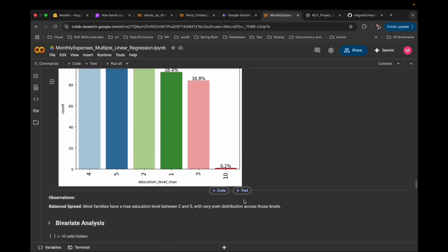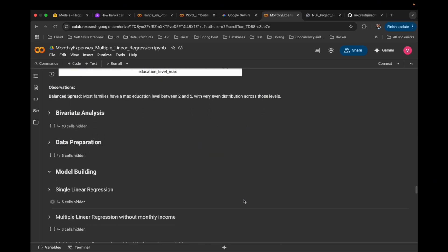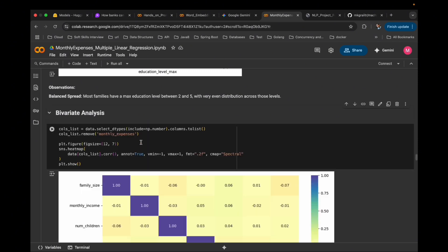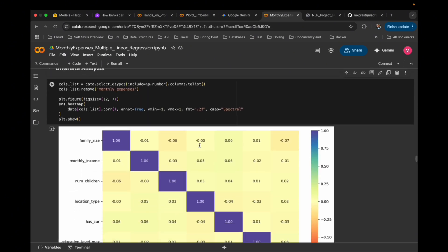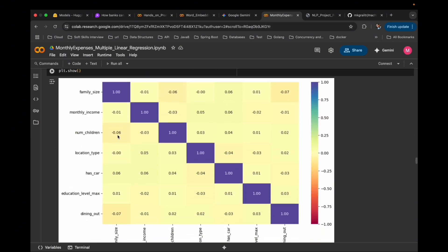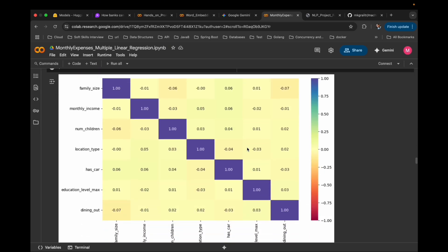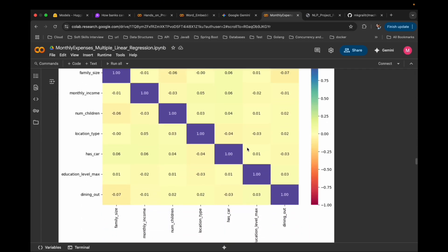Next, a heatmap of correlations among numeric columns. Bright colors mean strong correlation; pale colors mean weak. Most values are low, which is good — that means no multicollinearity, so our features aren't redundant.